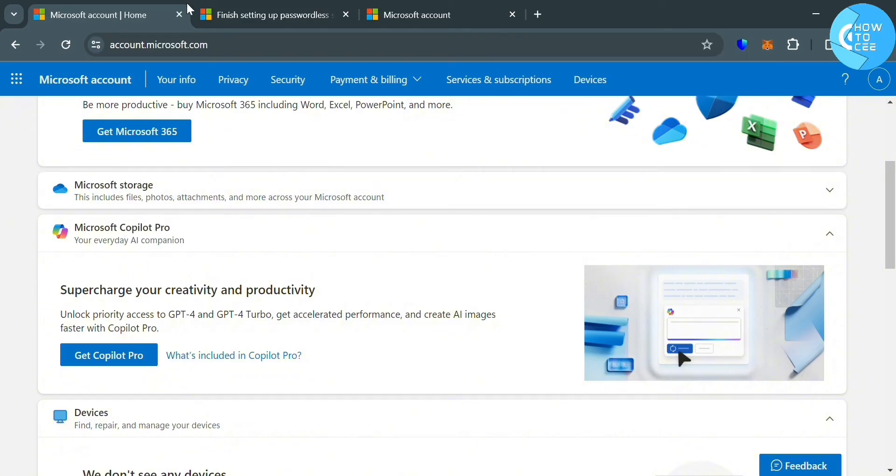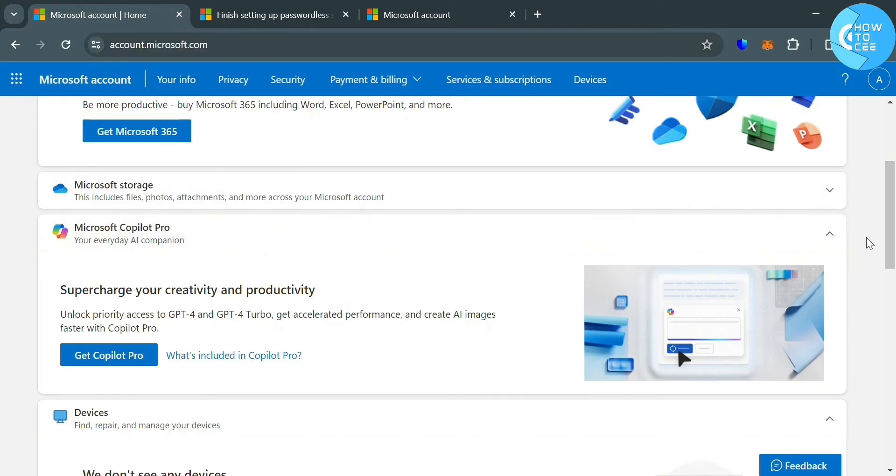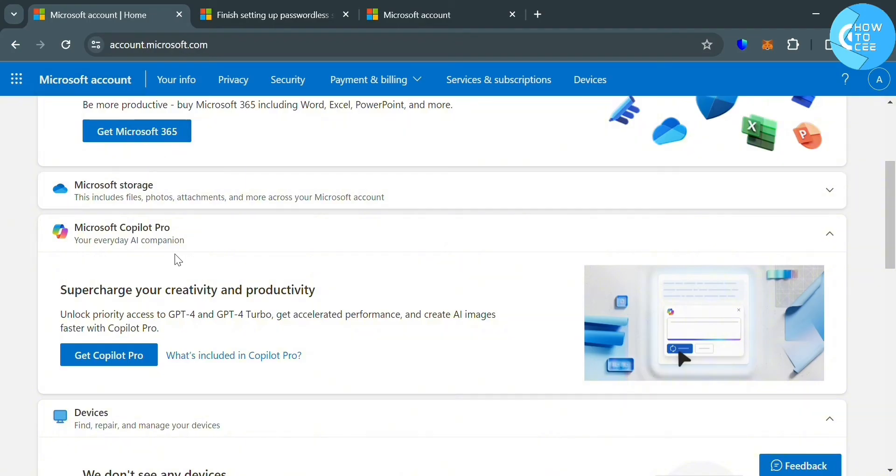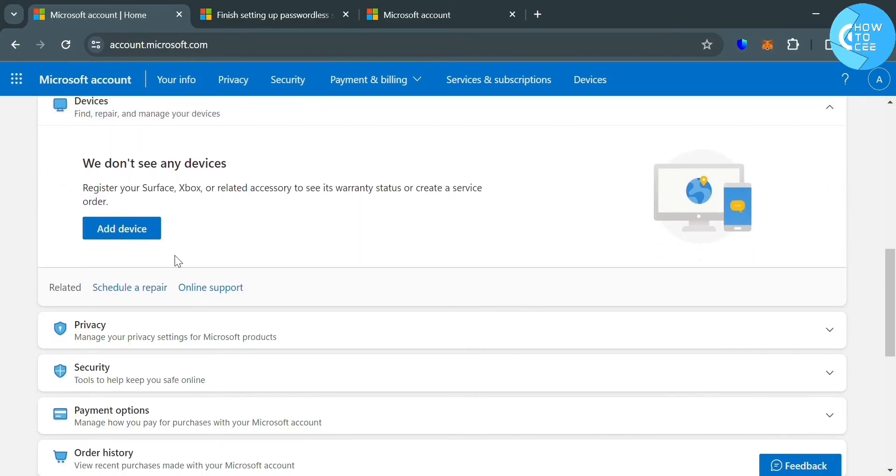The first thing you need to do is simply open your browser and go to account.microsoft.com and sign in to your Microsoft account. Then you will be directed to this page, and from here, just scroll down until you find the security option.